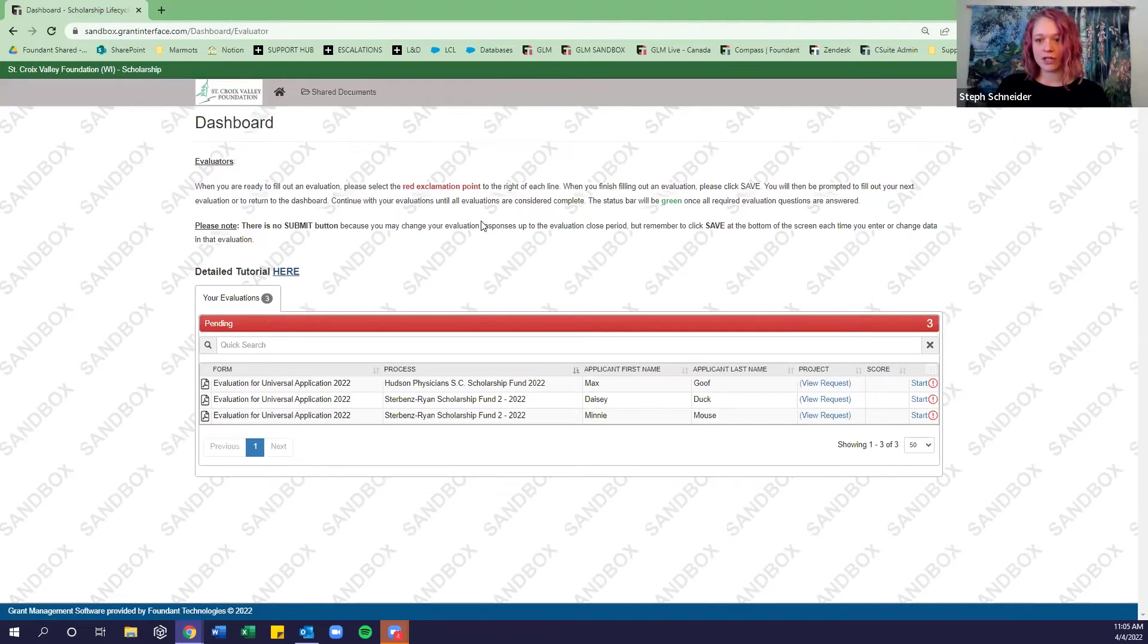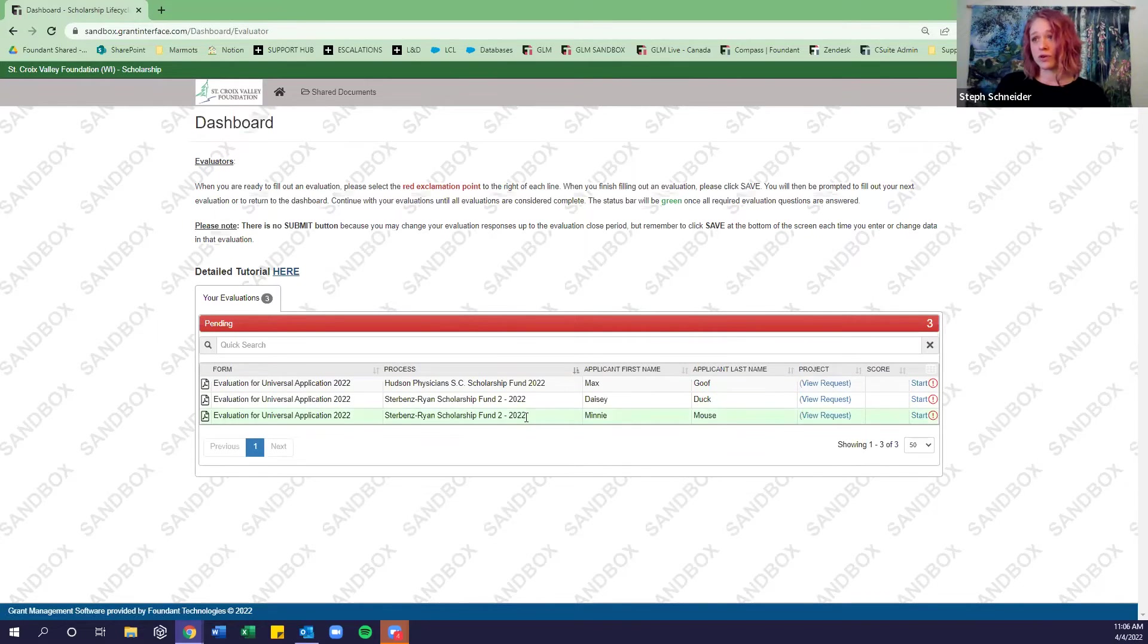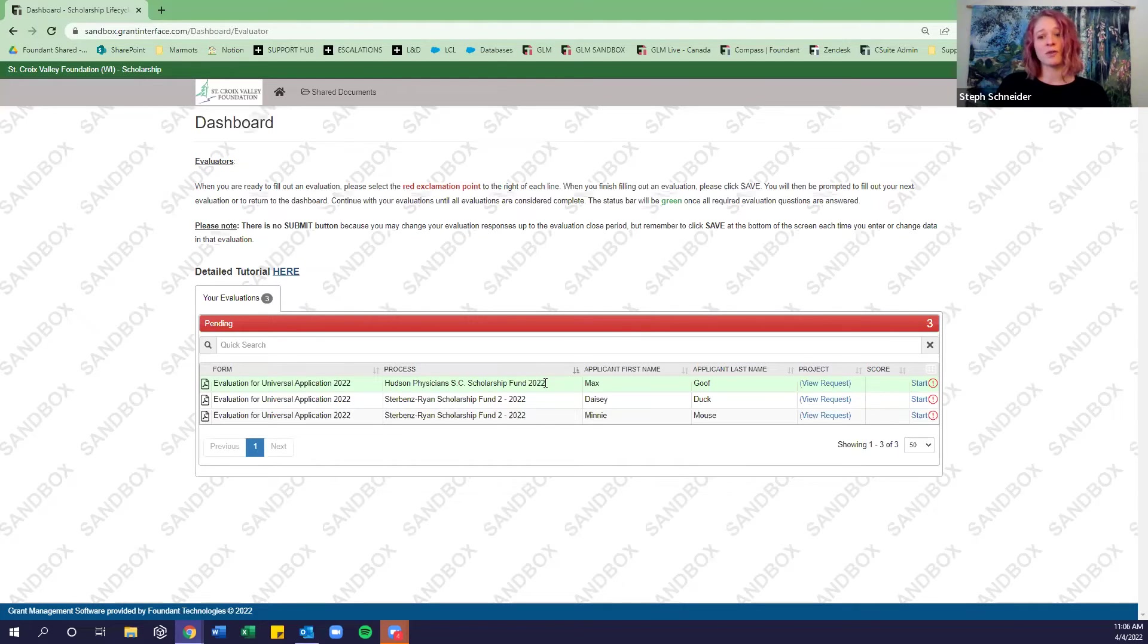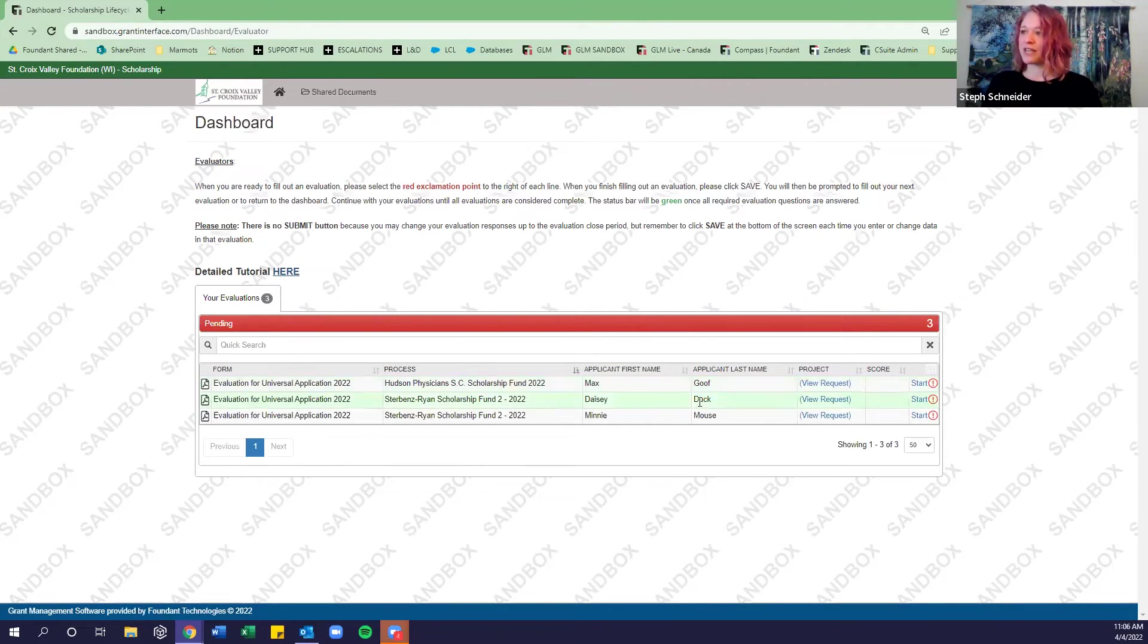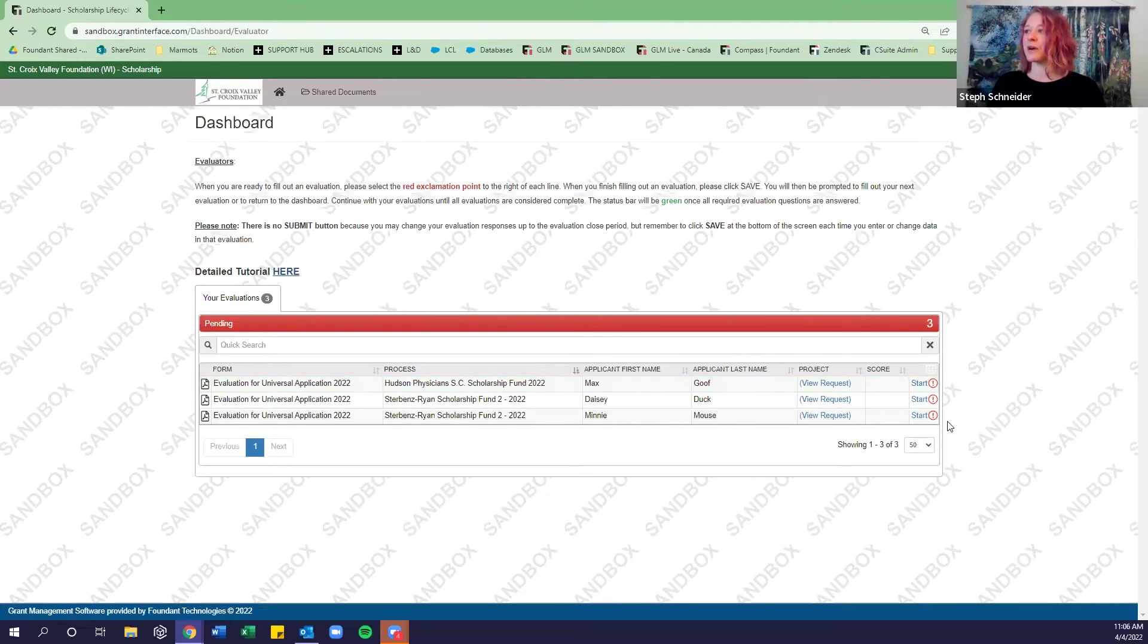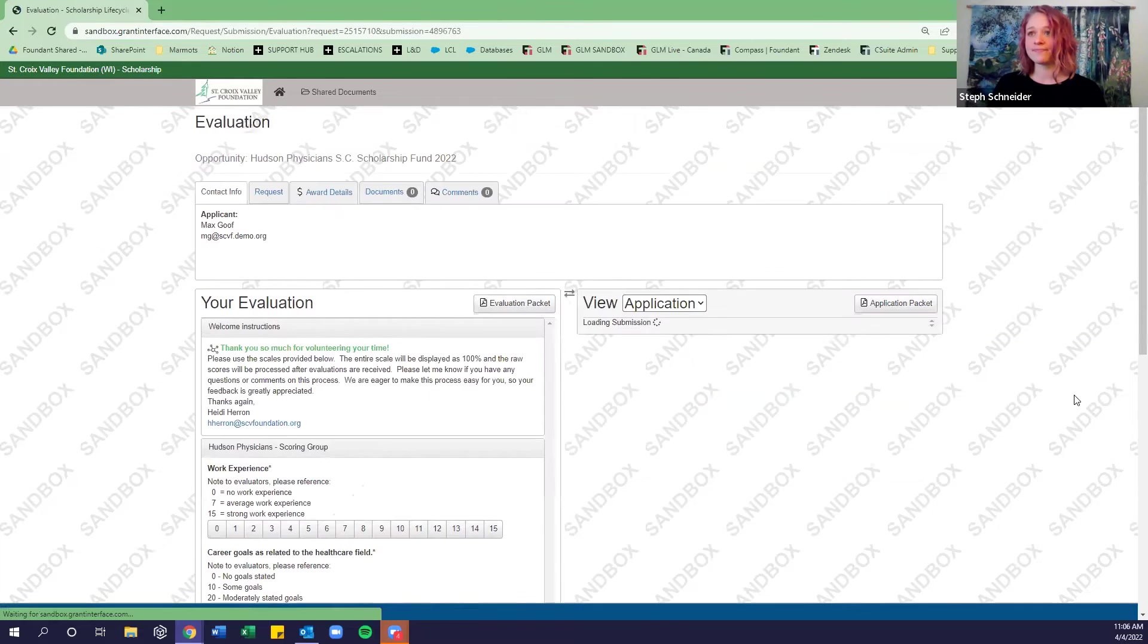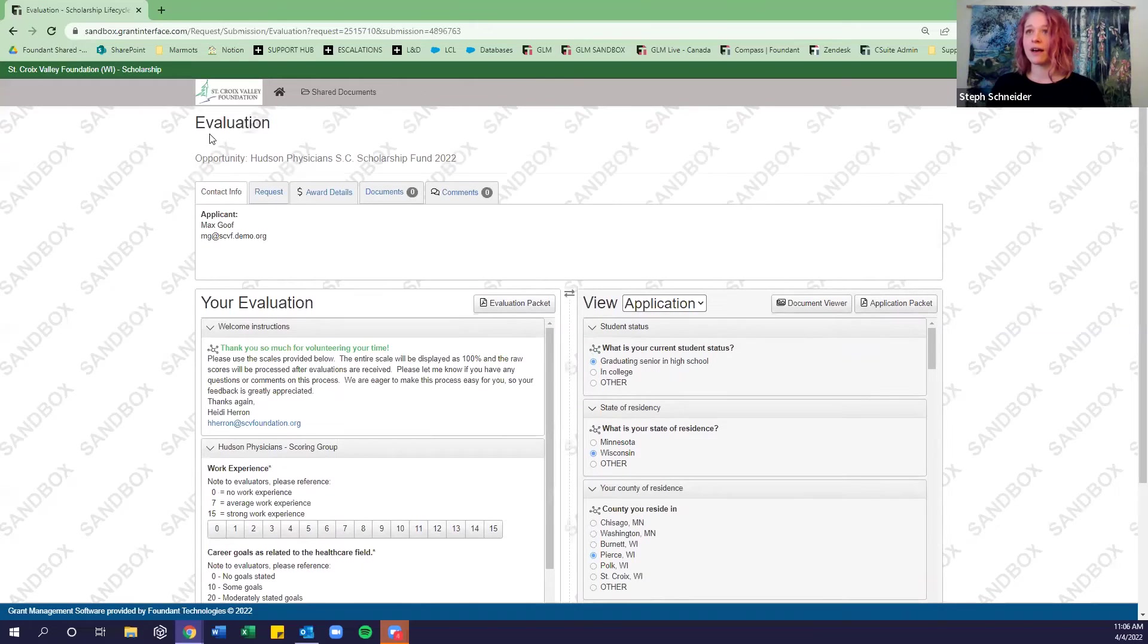So how does this actually work? I'm in here as an evaluator. And I am someone who is sitting on the Sturbin's Ryan Scholarship Fund Committee for Fund 2. And I'm also sitting on a committee for the Hudson Physicians Scholarship Fund. I don't know that you all have a lot of crossover, but for this demo, that is what I am at the moment. And see here, I have three different applicants. These are play applications. So I had a little bit of fun setting up those applicants. And this is really where we want to go. So if we want to start our first evaluation for Max Goof for his Hudson Physicians Scholarship Fund, we would just click start.